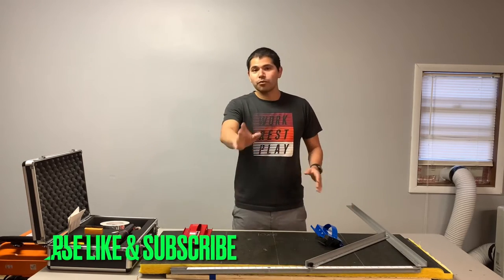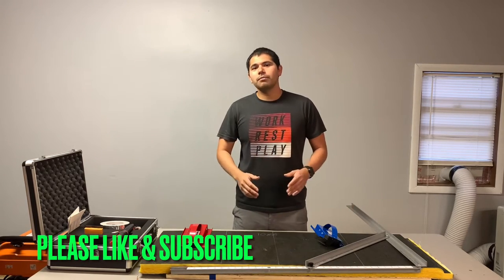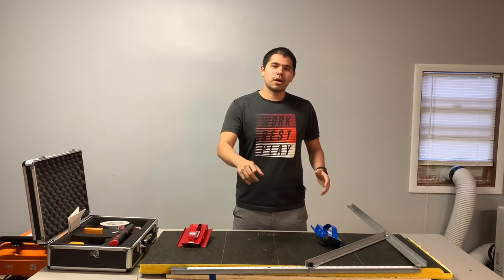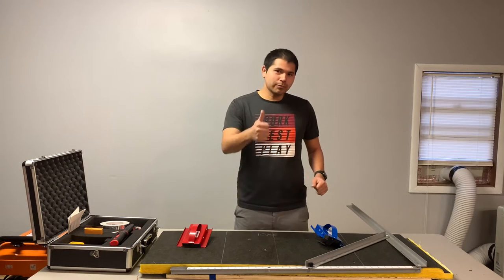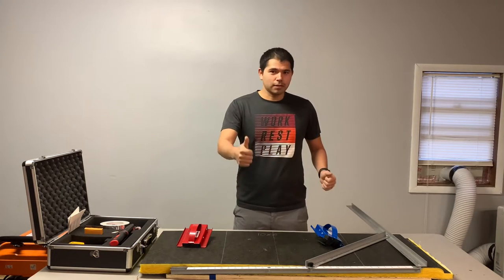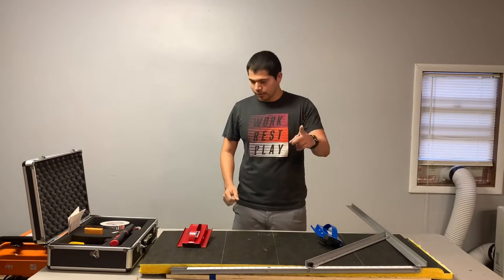And before I get started, please go ahead and click that subscribe button and give me a thumbs up, guys, if you like the video. Let's get to it.